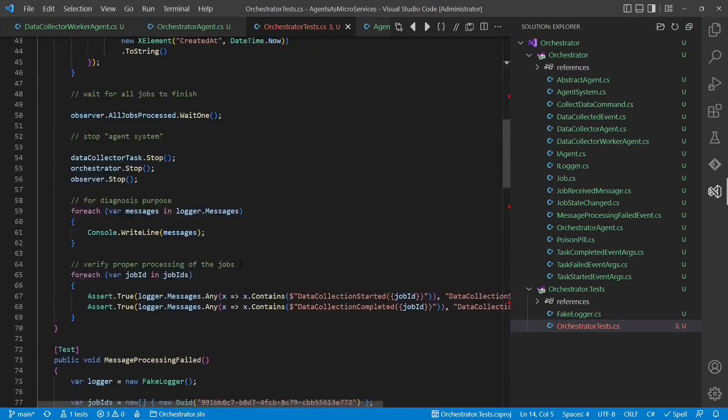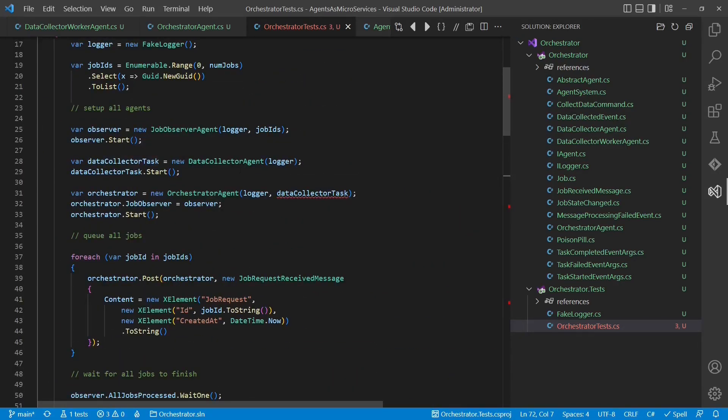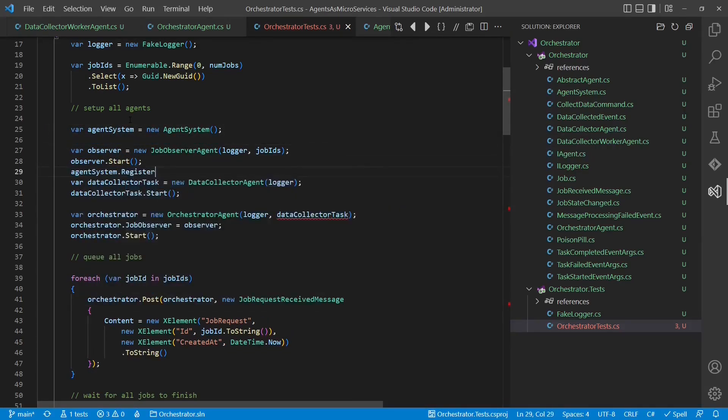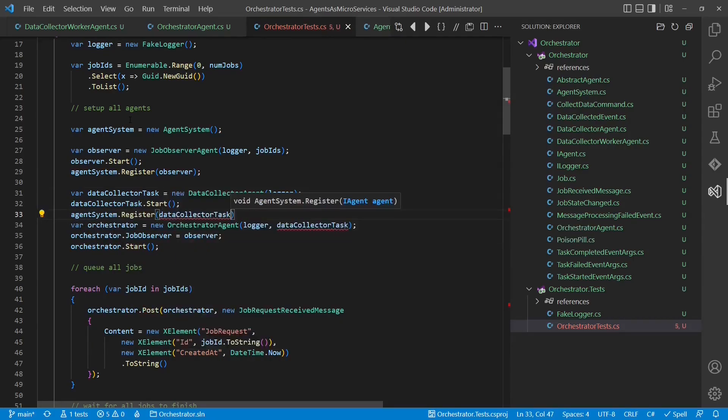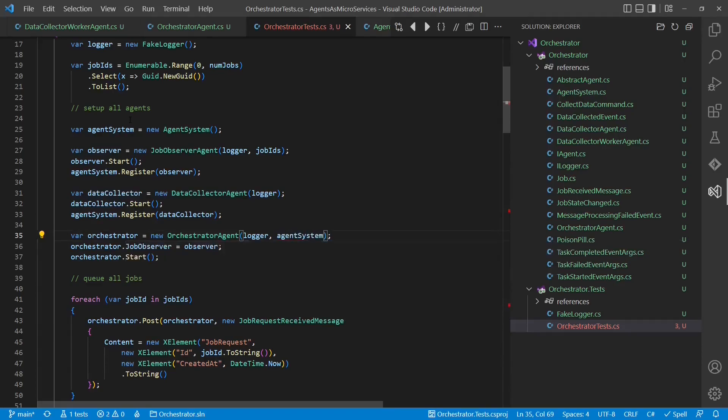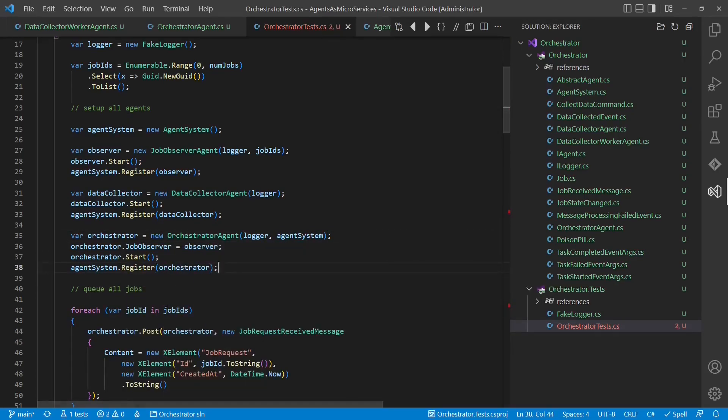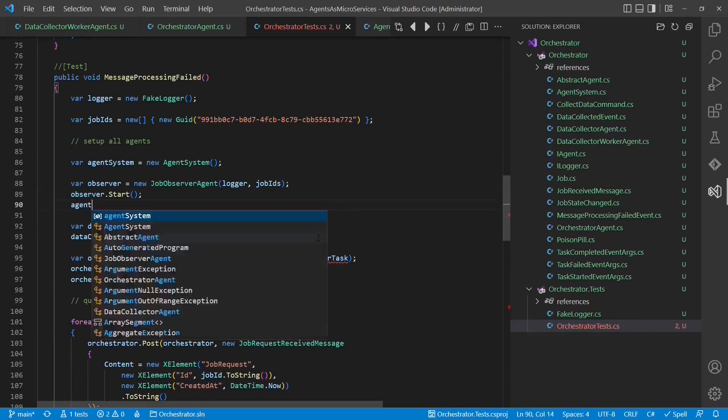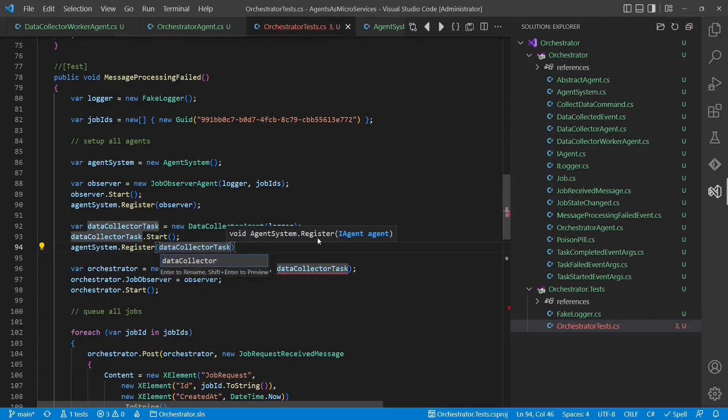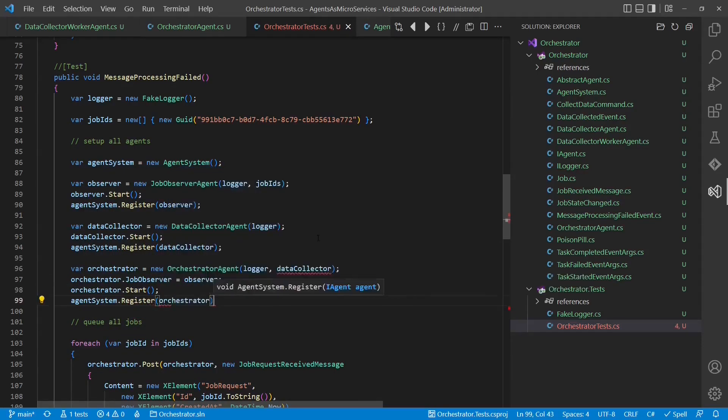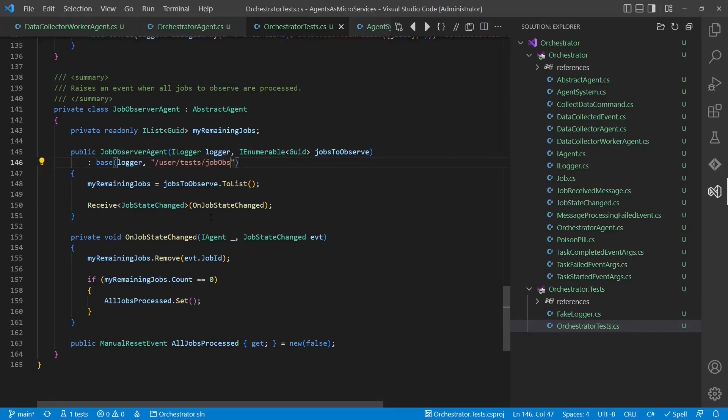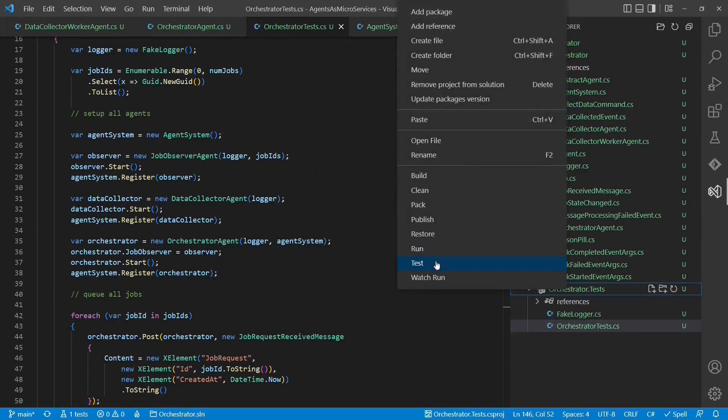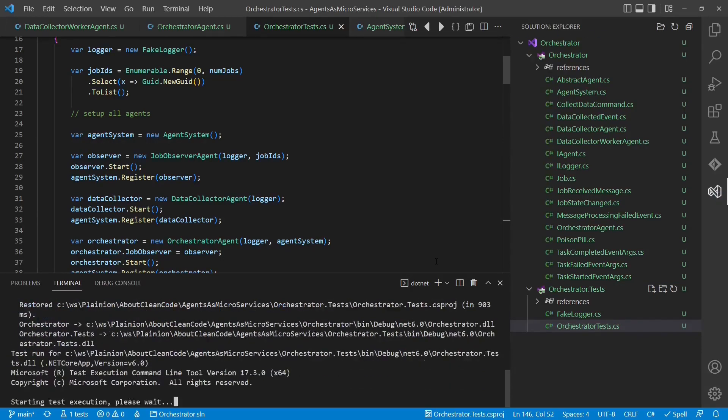In the tests, we have to register the agents to the agent system so that those can later be discovered using the name. Let's run the tests and check that everything still works.